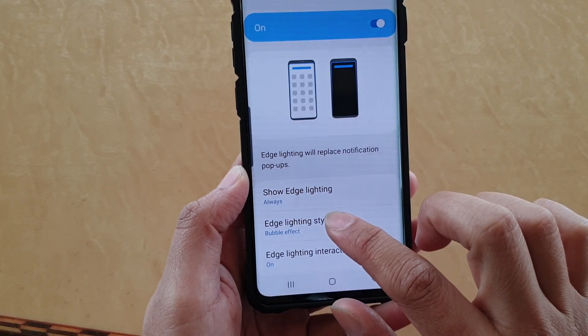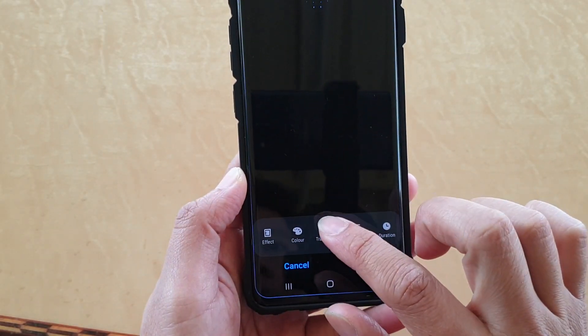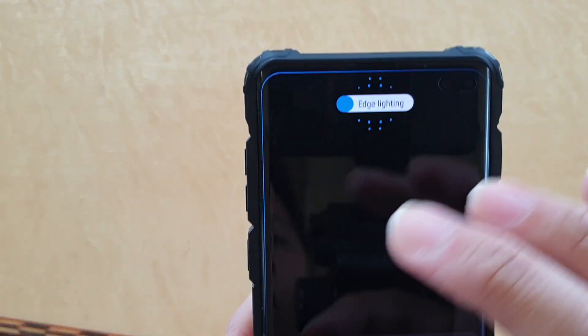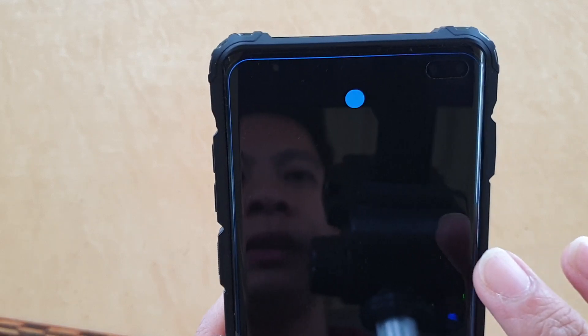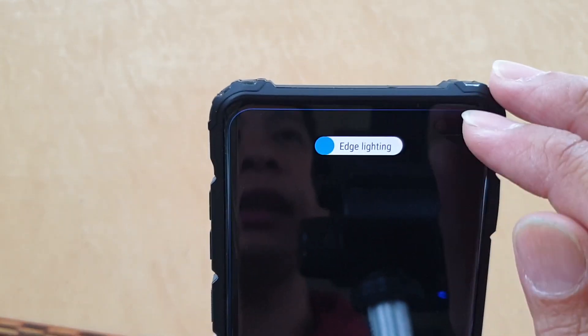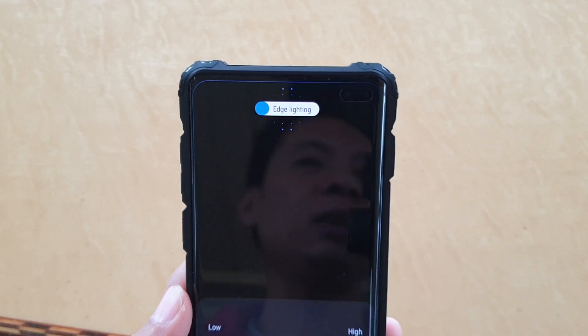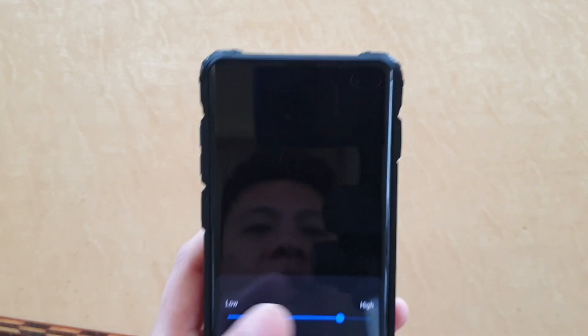Next, tap on Edge Lighting Style, and here tap on Transparency. You can see when it goes to low, the edge lighting will be very bright. So if you want to make it dimmer, increase it up to high — you can see the lighting will be dimmer, which in turn can save you a little bit of battery power when the light is not so bright.